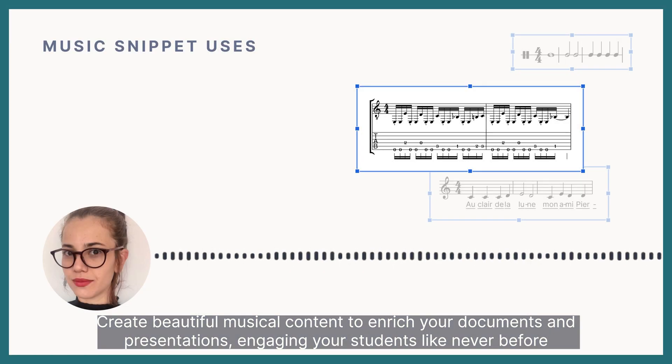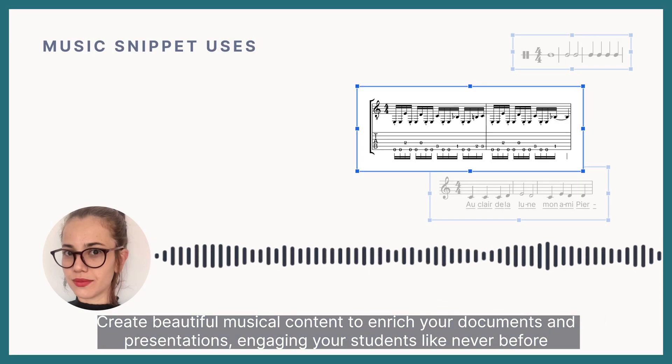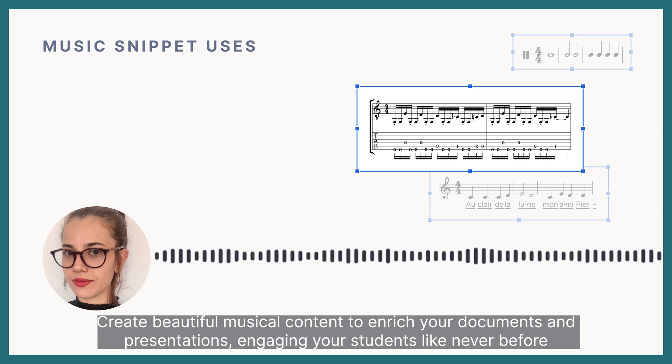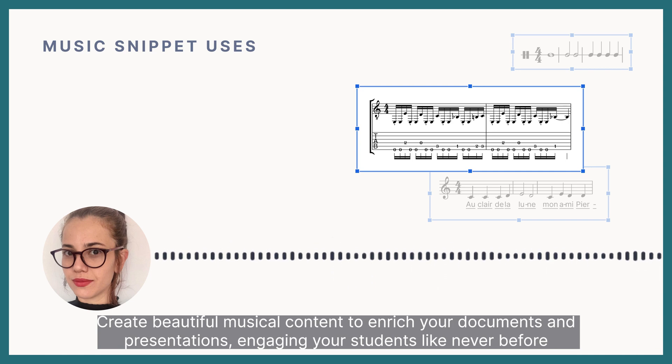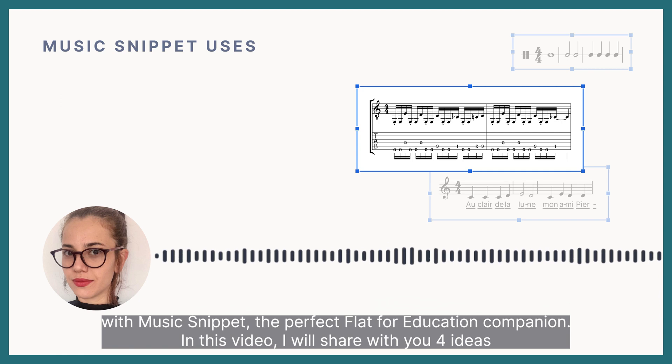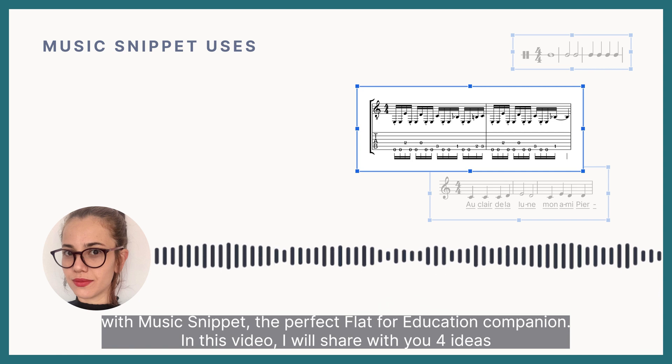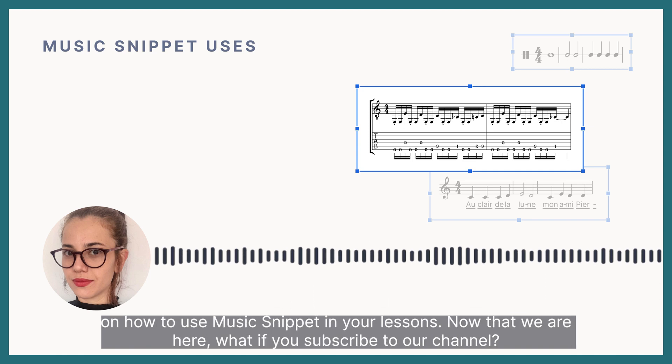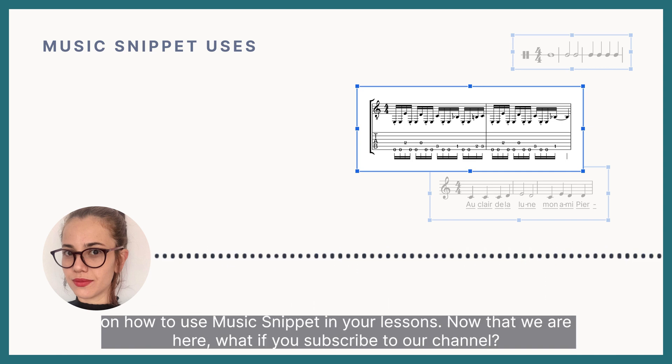Create beautiful musical content to enrich your documents and presentations, engaging your students like never before with Music Snippet, the perfect Flat for Education companion. In this video, I'll share with you 4 ideas on how to use Music Snippet in your lessons.